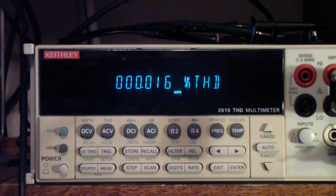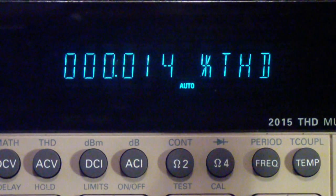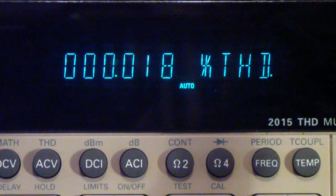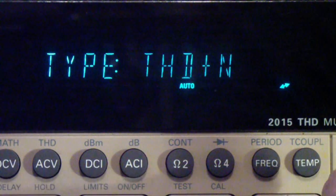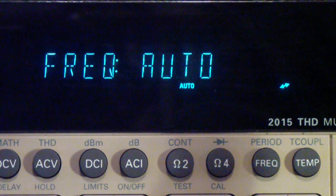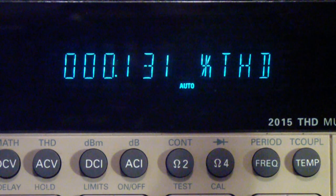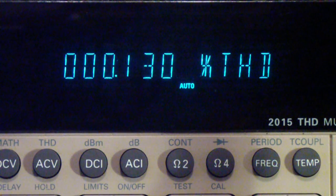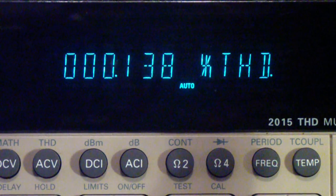You will see that the distortion it measures is about 0.014%. Now let me show you what happens when I change the measurement type to THD plus noise. The frequency is still auto, the units are in percent, there's no filter used, and you see the distortion jumps up to about 0.134% — I'm going to call that roughly 0.14%. What I then did is run a series of total harmonic distortion plus noise measurements.